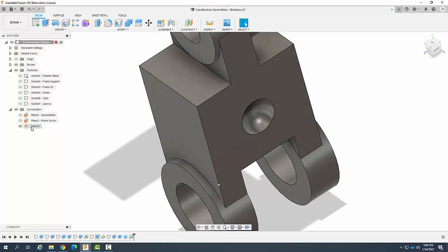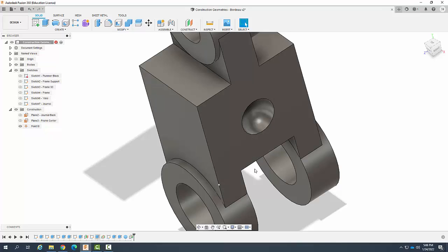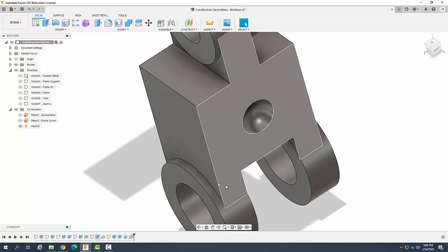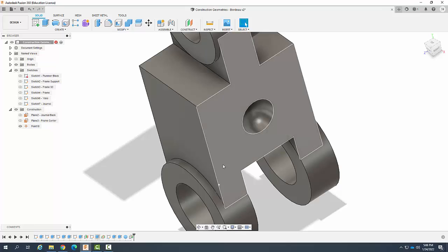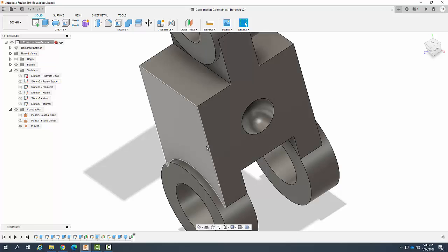You see the points listed over here in the browser. We've created a point at the intersection of an edge in plane, and that point we can use for later geometry, to create geometry later on. Even if this geometry changes, this point will be remaining and stay here.